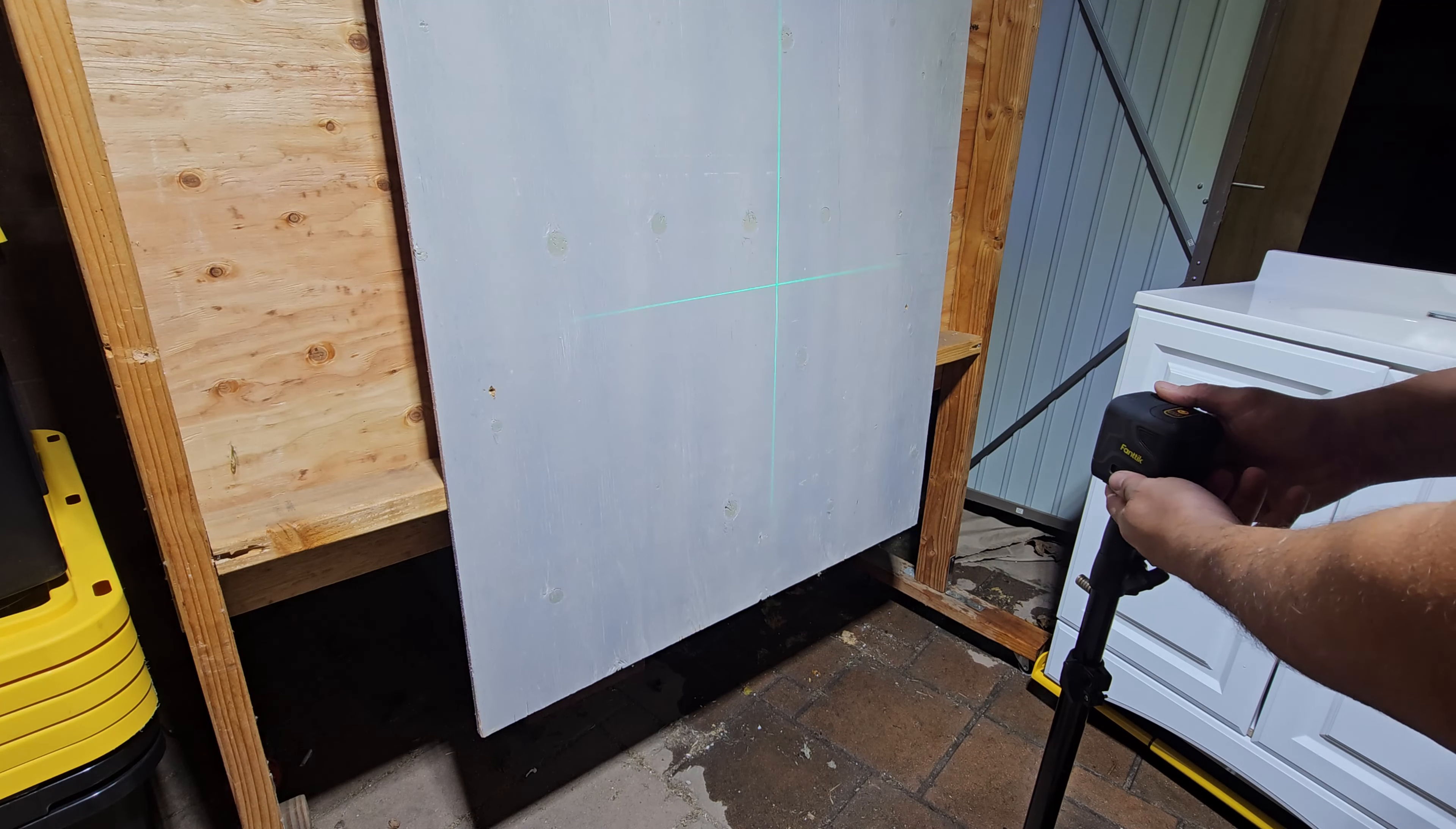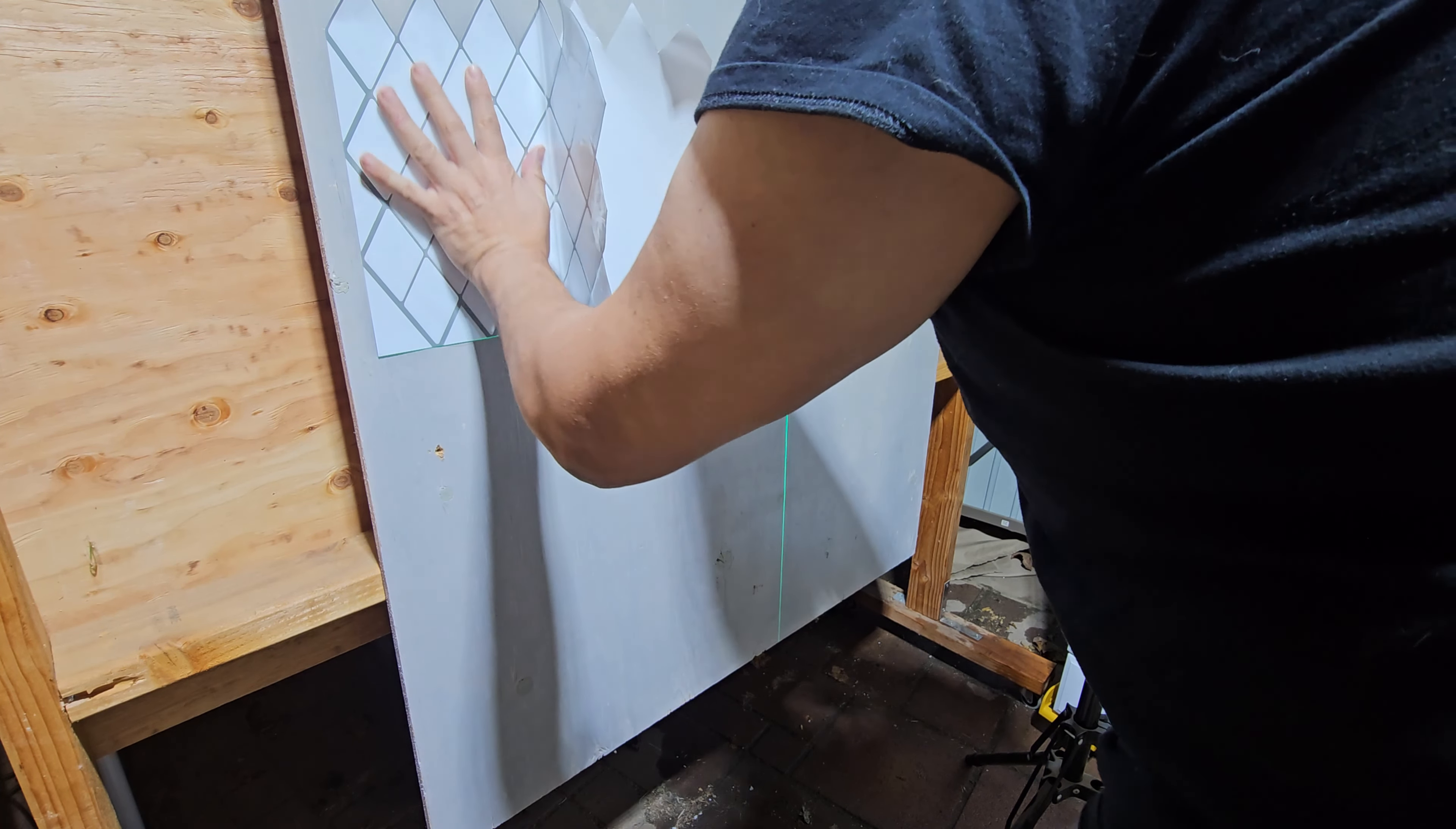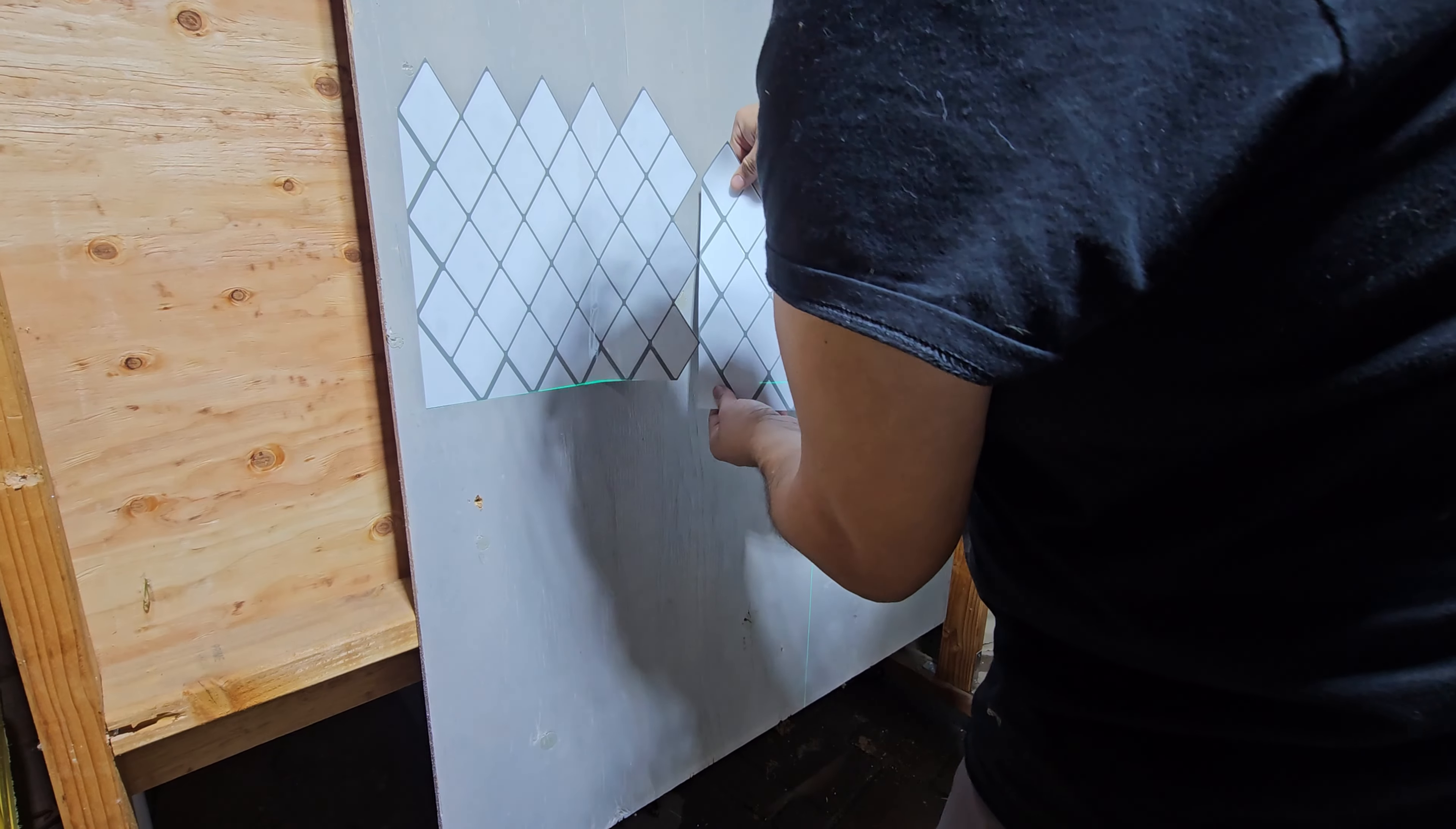We're going to try to line it up to this line, so we're going to pull it back just a little bit. There we go. Let's do this one.